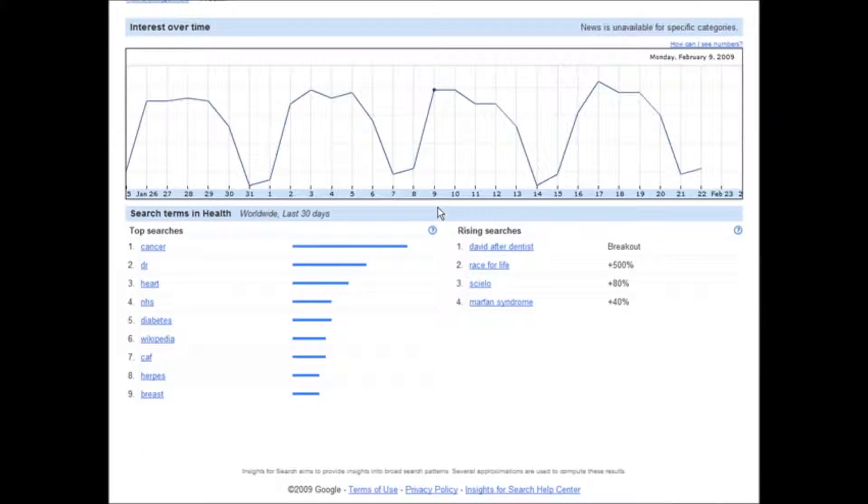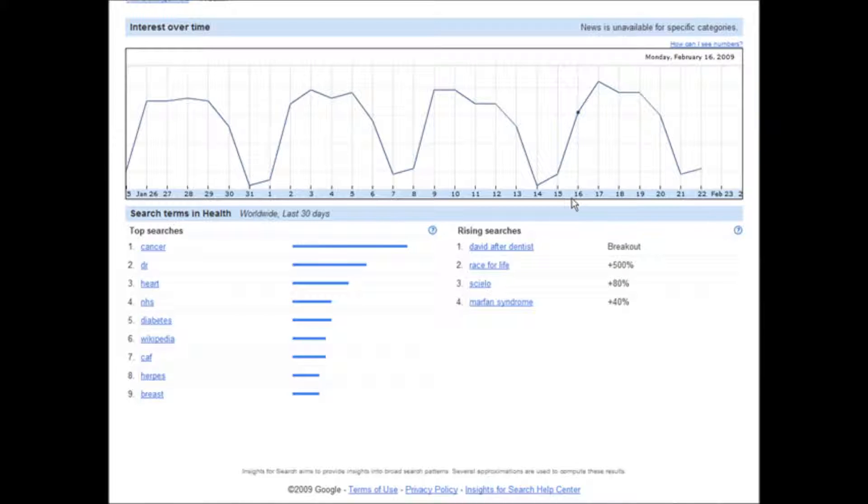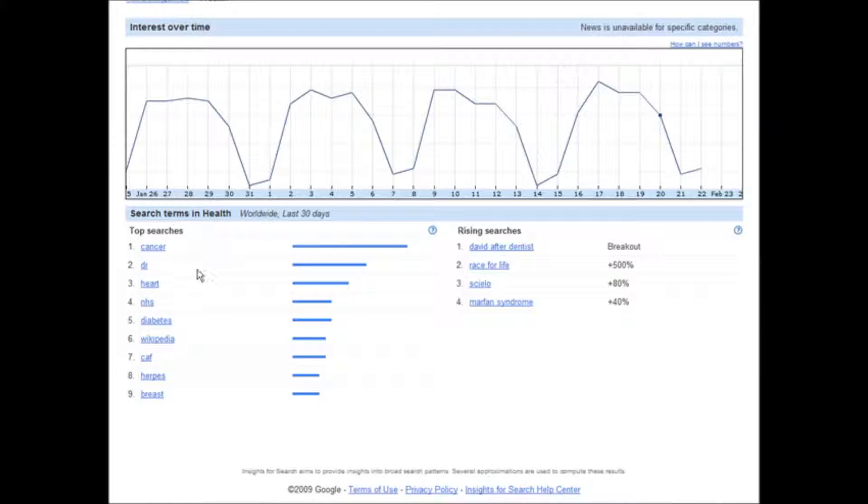Now if we look down here, we have a graph that's showing us the interest over time. You can see that it's going up and down. And then down here we have the actual top searches.